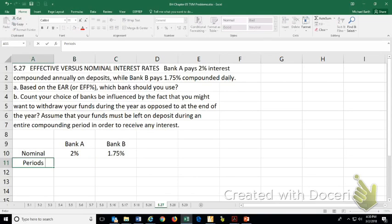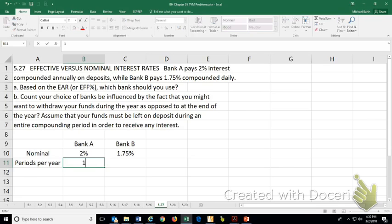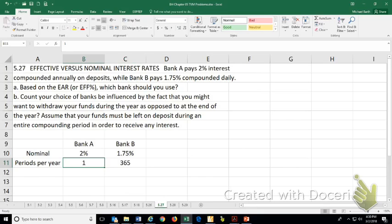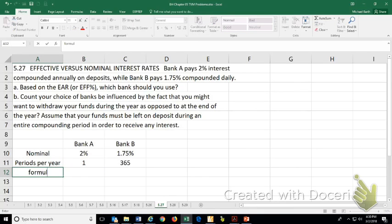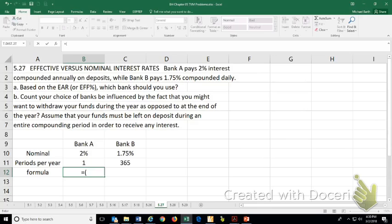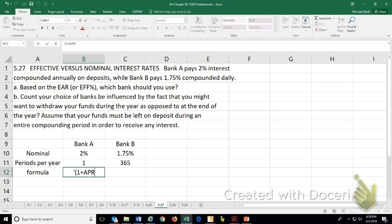So the formula is equals to 1 plus the annual rate divided by the number of periods per year. We'll call that M, raised to the number of periods per year minus 1.